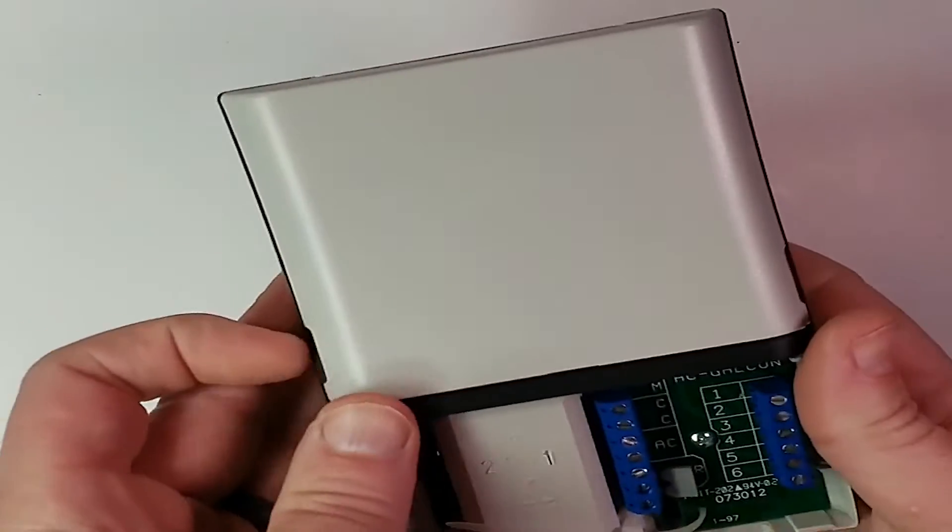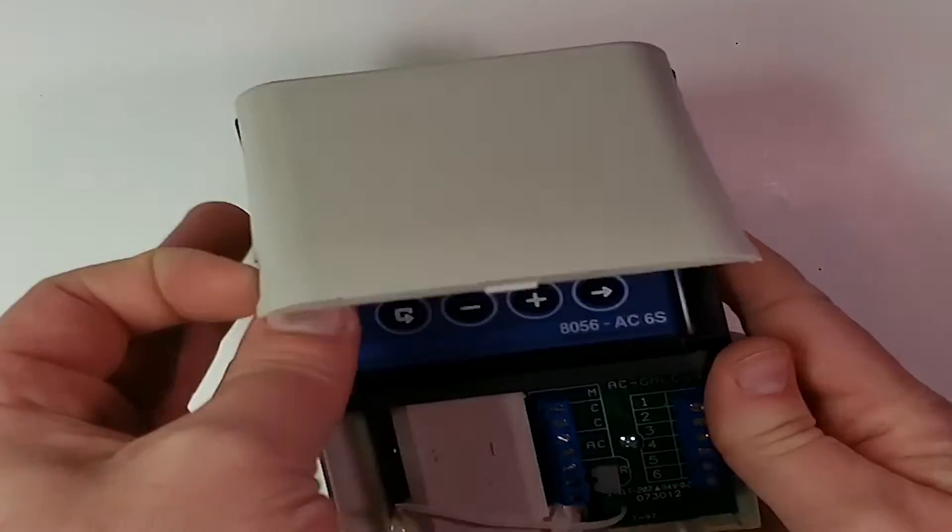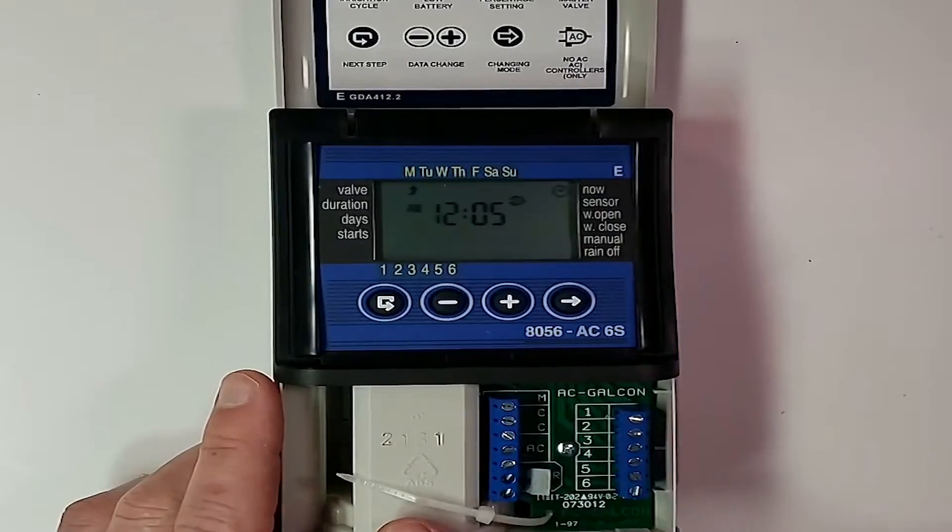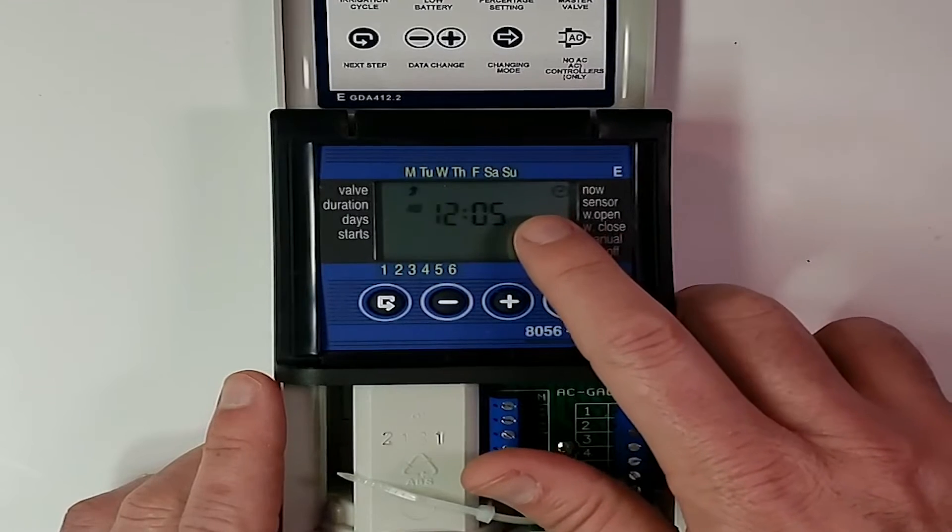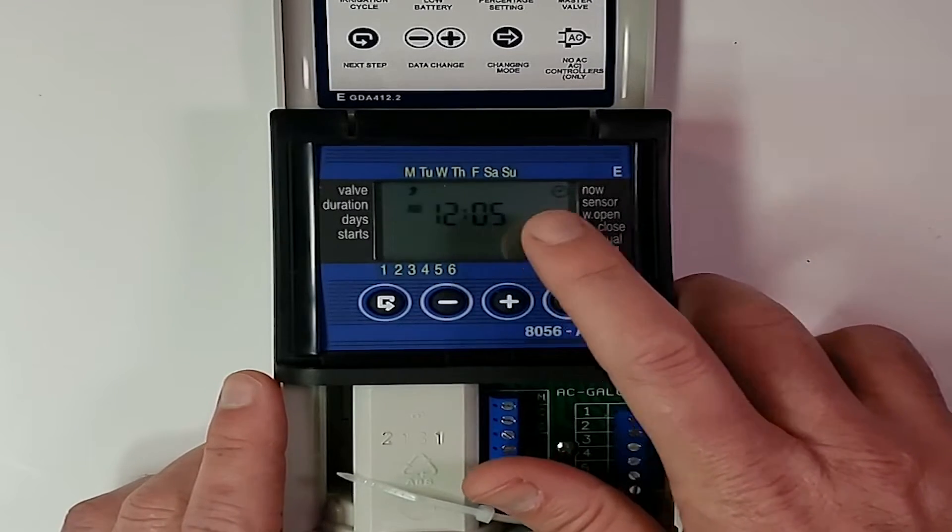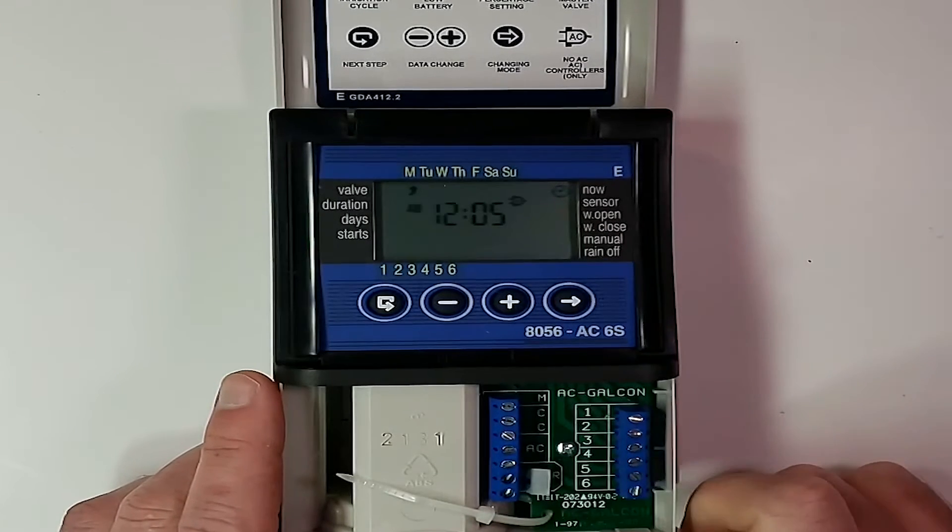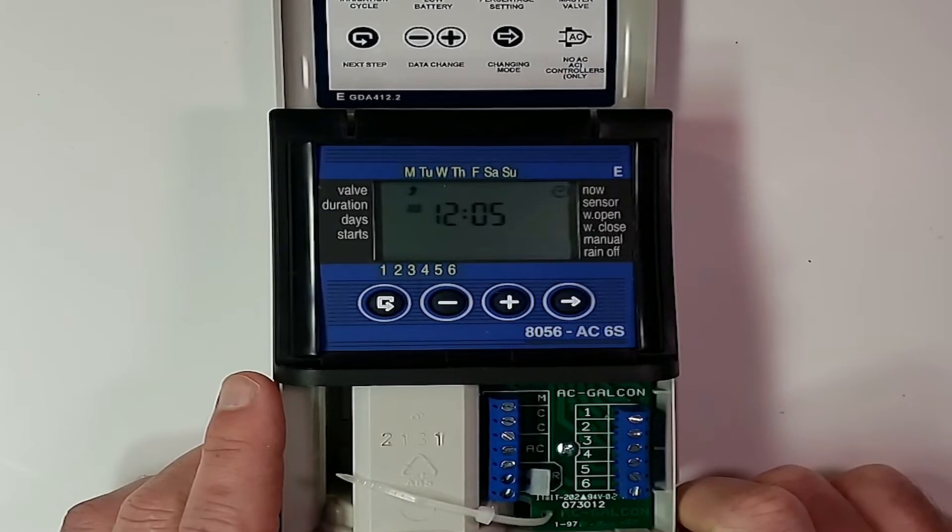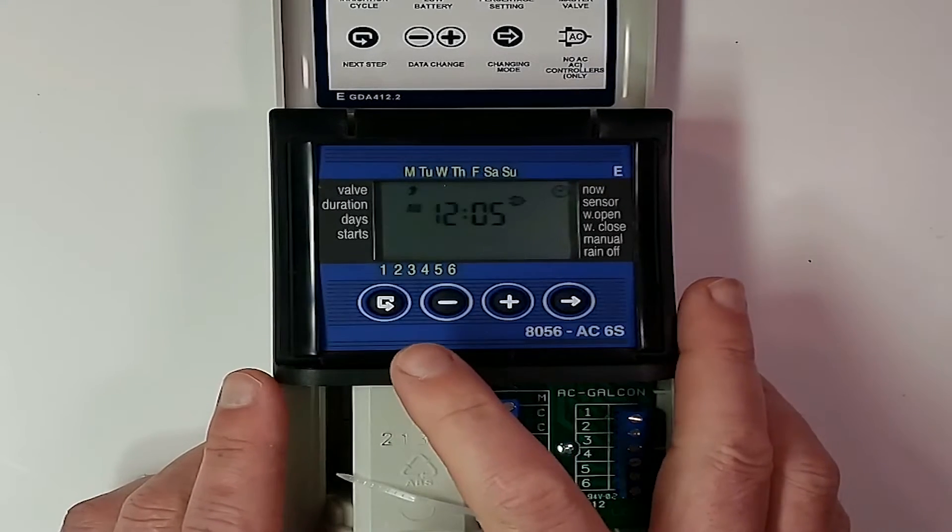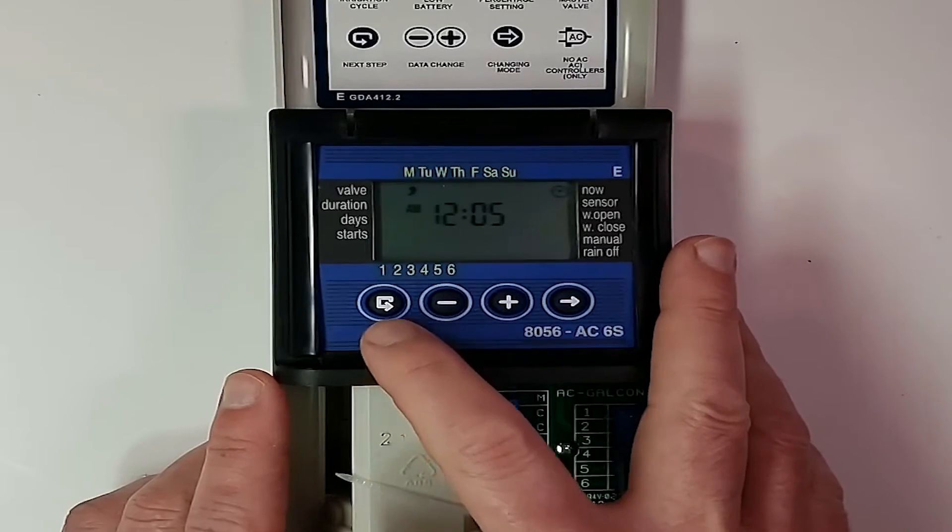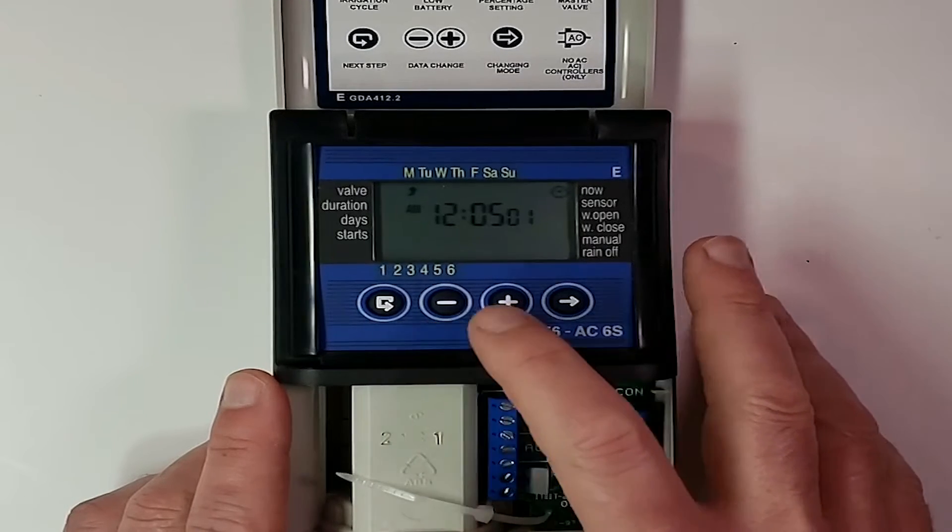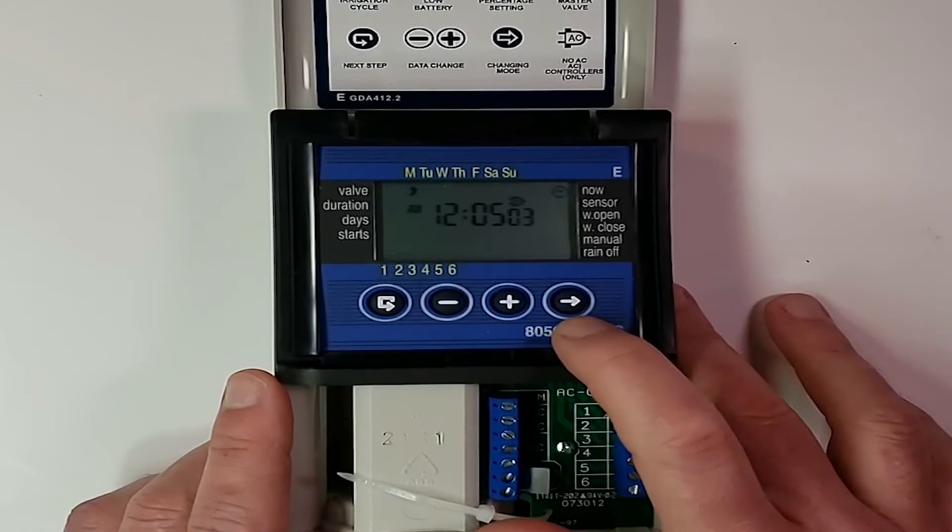Now, when we turn the unit back over, we do see that the little AC plug-in is flashing, telling us that we don't have AC power. But the buttons we're going to use to program this are the enter button, the minus button, plus, and then the right arrow.